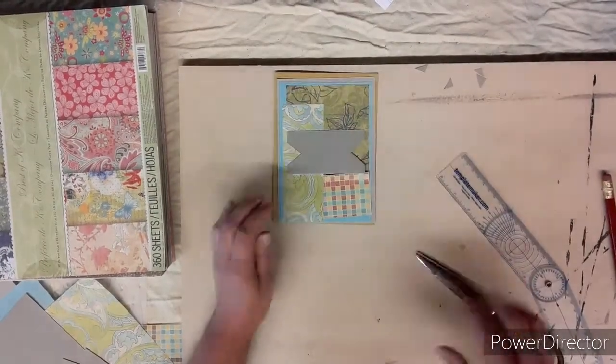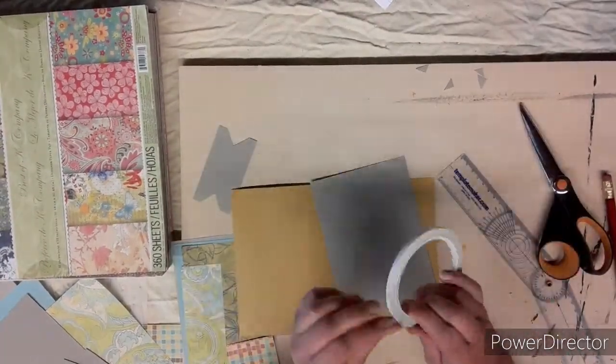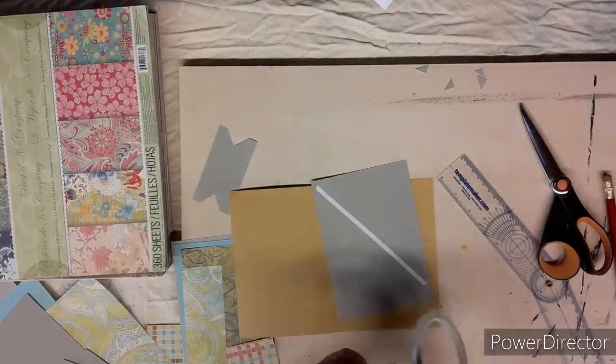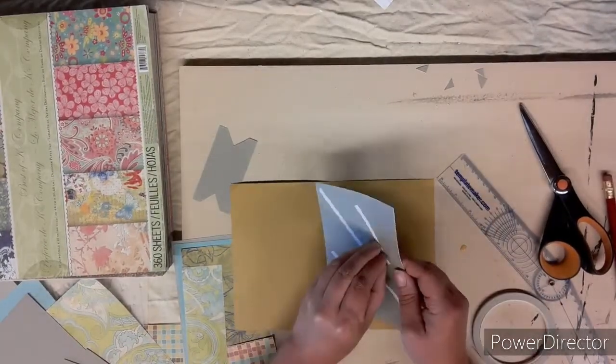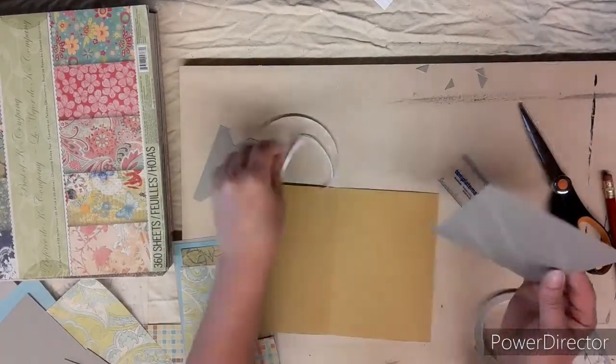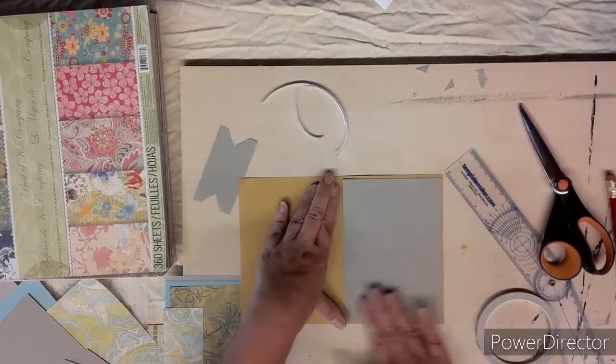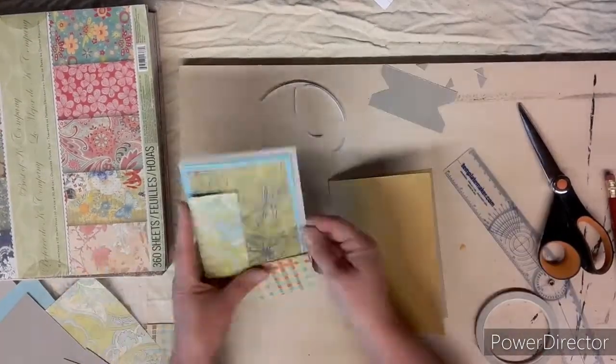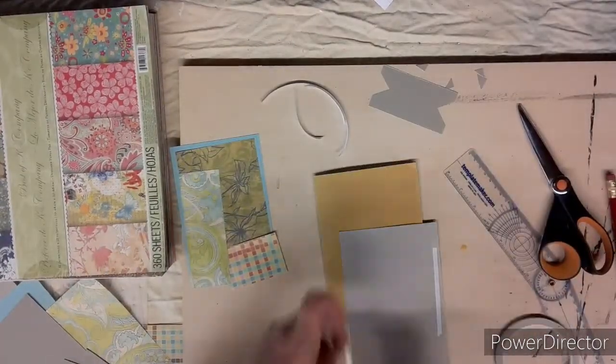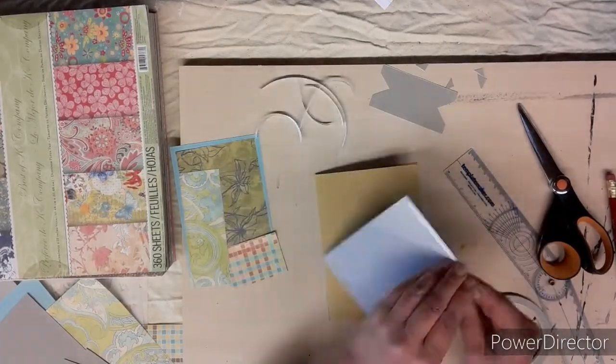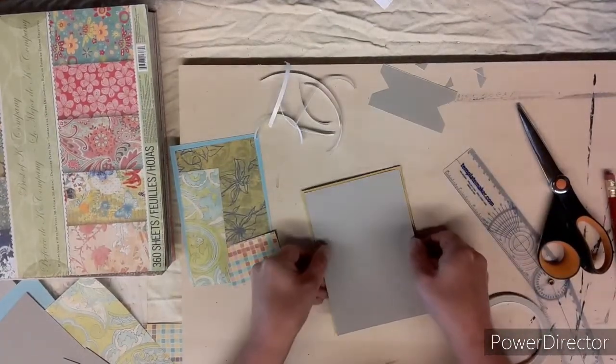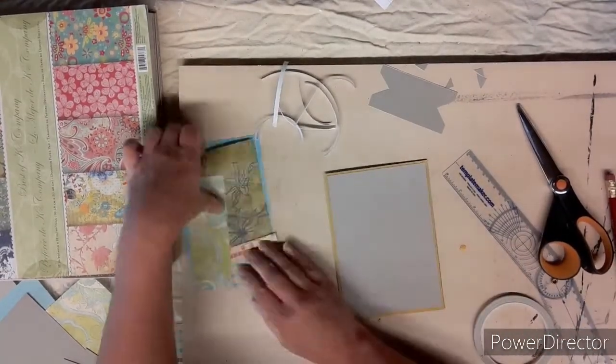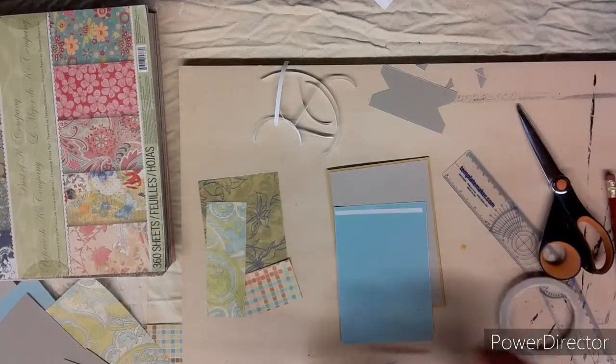Now to assemble the card. Doing the inside first, I use my double-sided tape, pull off the backing, and adhere it to the inside. Then I start layering my card, starting with the bottom one, using my double-sided tape, sticking it on the blue one next.